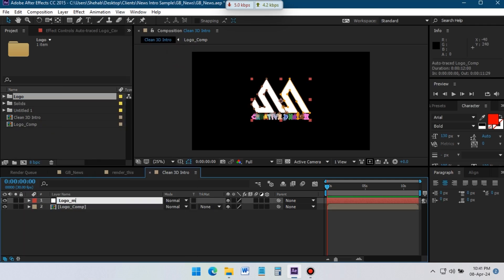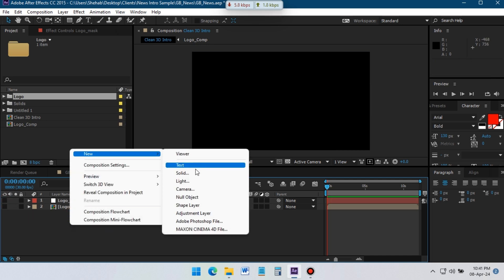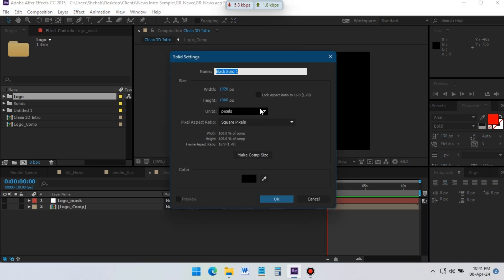We can use this layer to change our logo anytime. Now hide these layers and create another new solid. This time rename it to '3D element'.